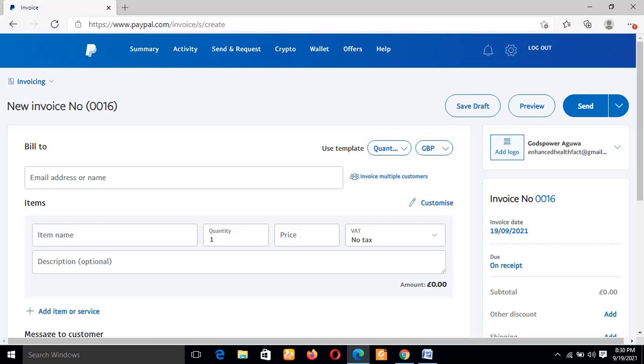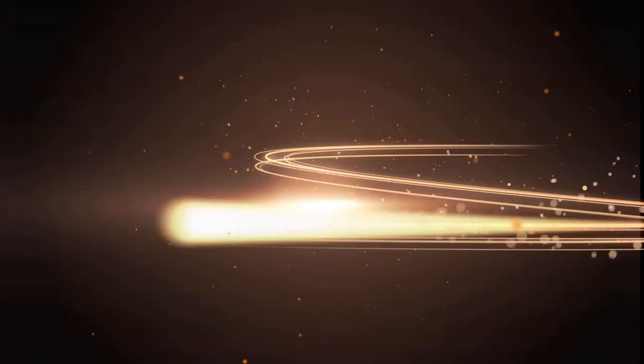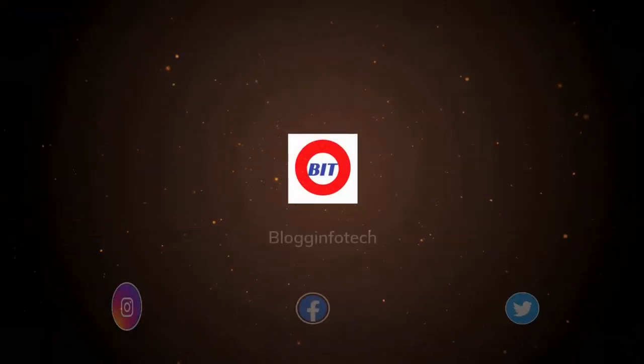Straight to the point - in this video I will be showing you how to actually create a PayPal invoice link and send to your customers. Some customers go an extra mile in demanding that you should send them an invoice link that you created in order for them to carry out the payment. So let's get started.